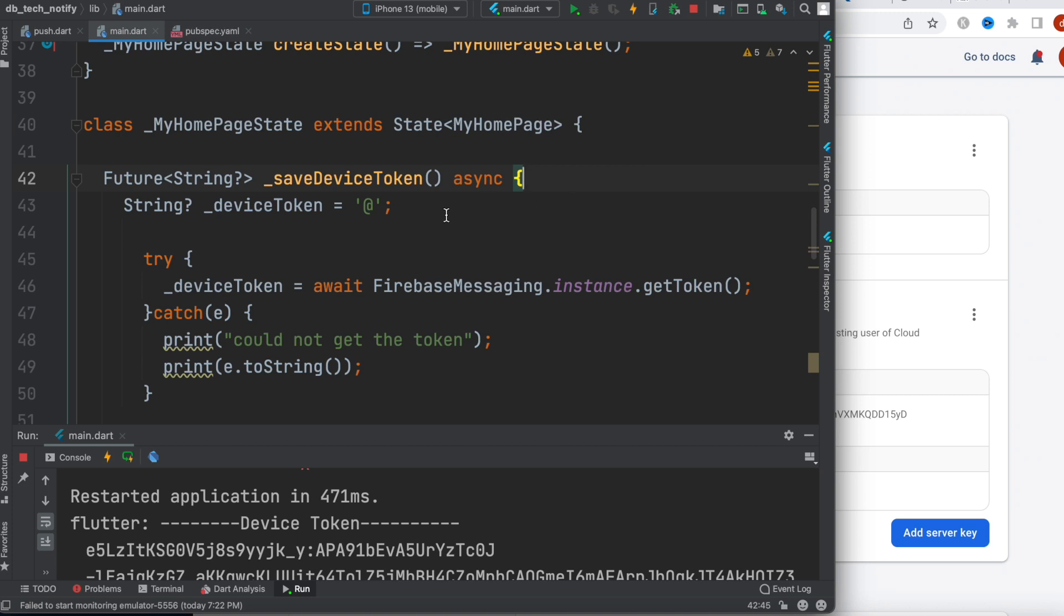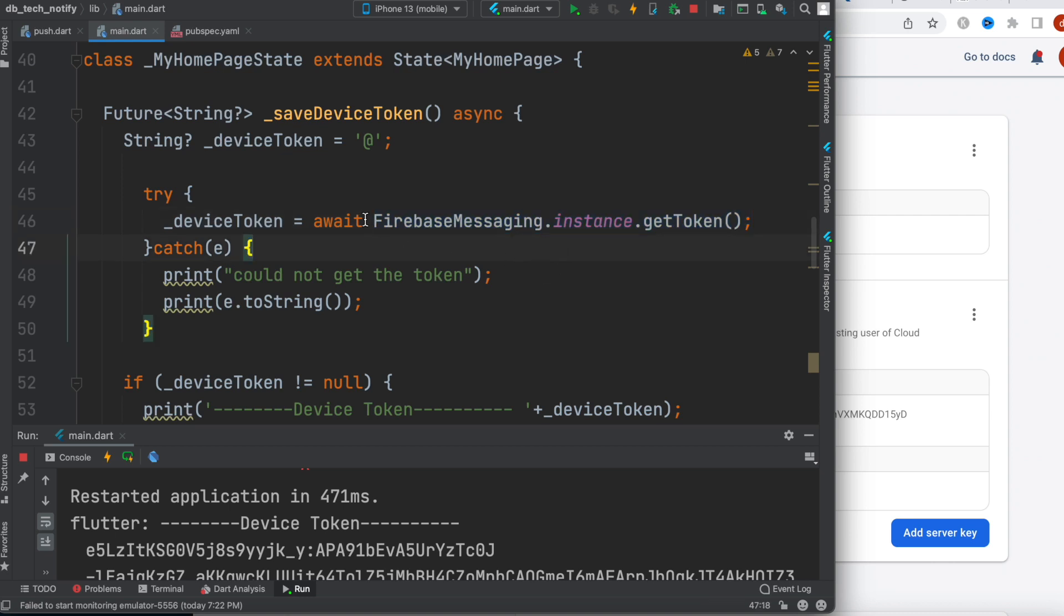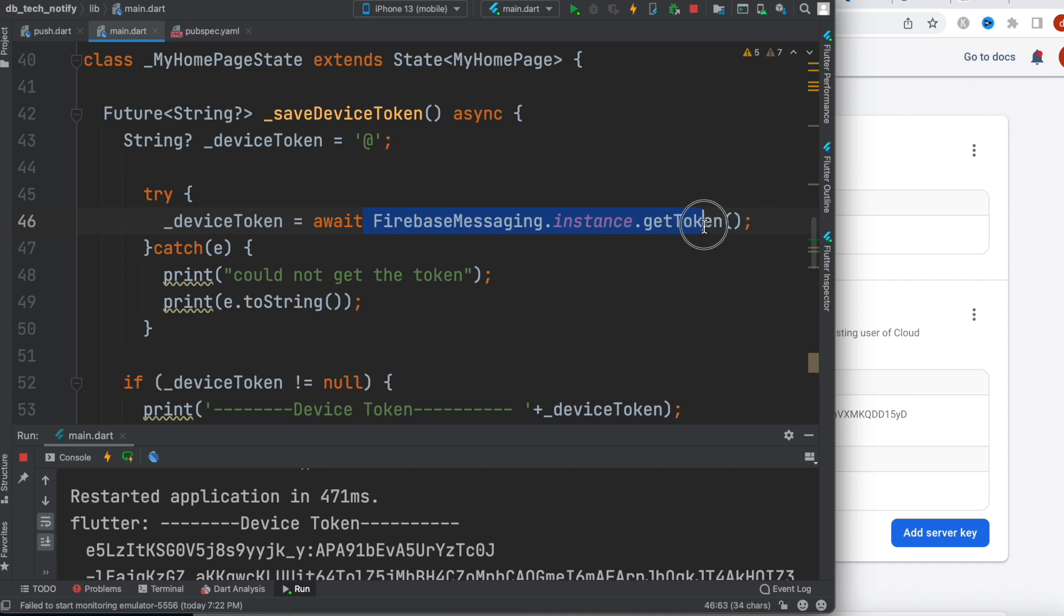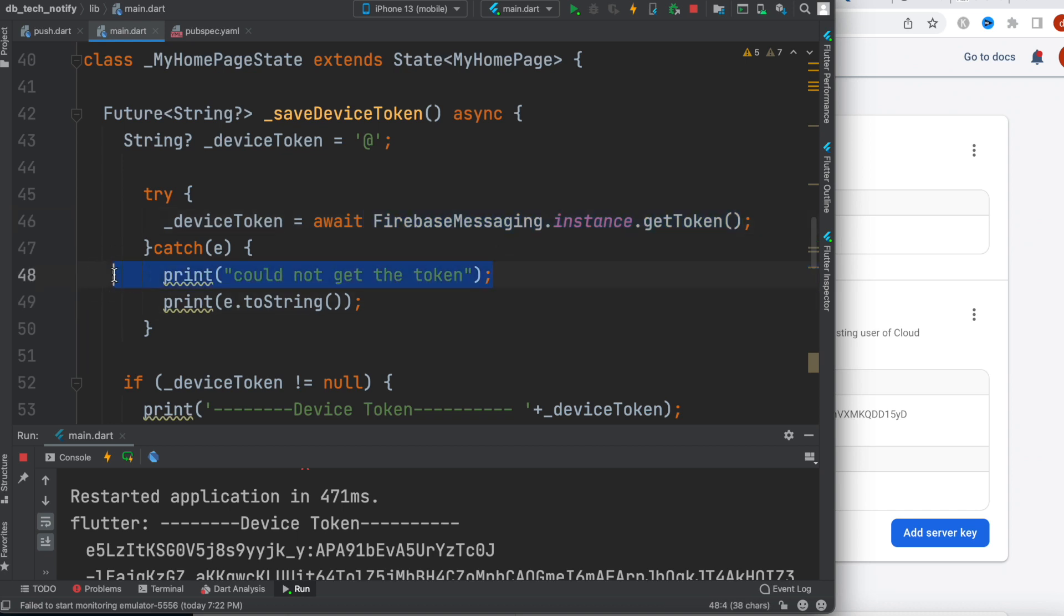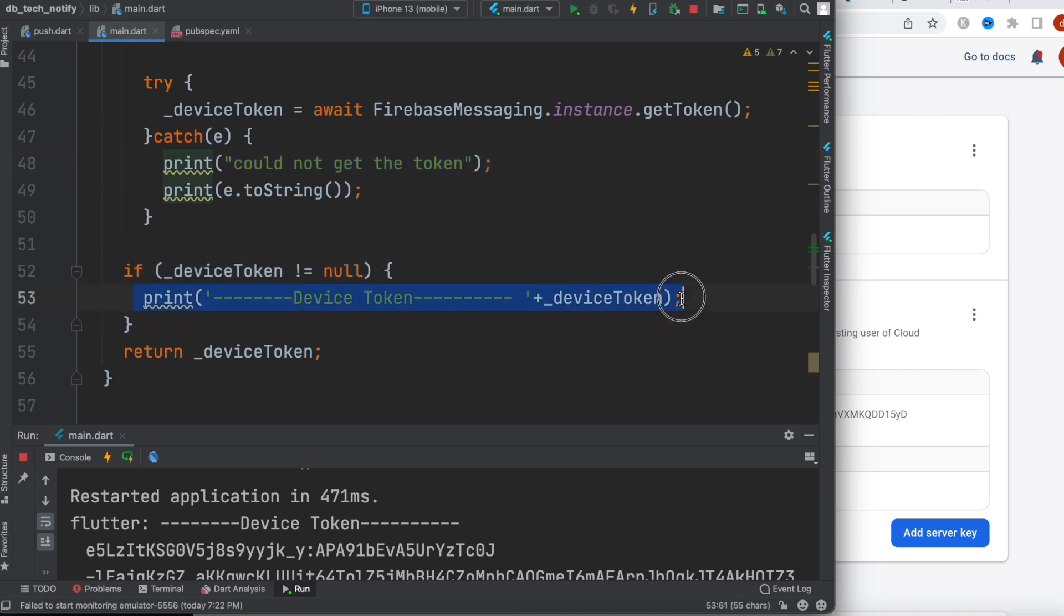In the stateful widget, I have created a method which is called save device token. Here you see I'm trying to get token for my device from Firebase. I'm just calling Firebase messaging dot instance dot get token. If we can't get it, we print this one. If we can get the token, which means the token is not null, then we'll print the token over here. This would be printed.